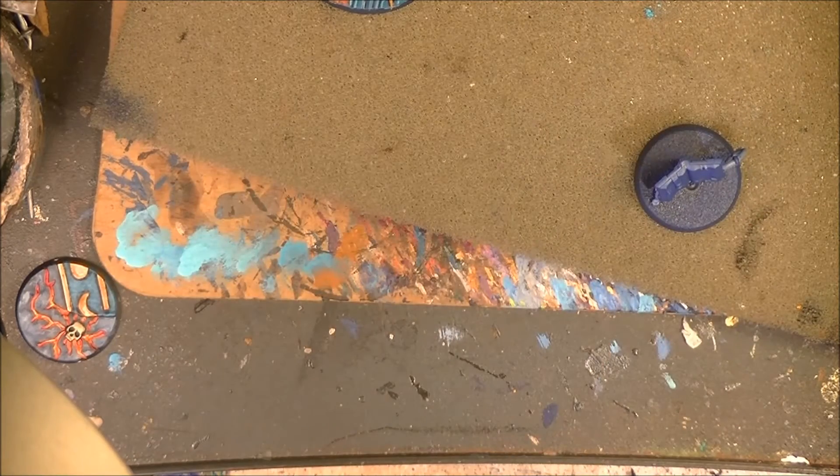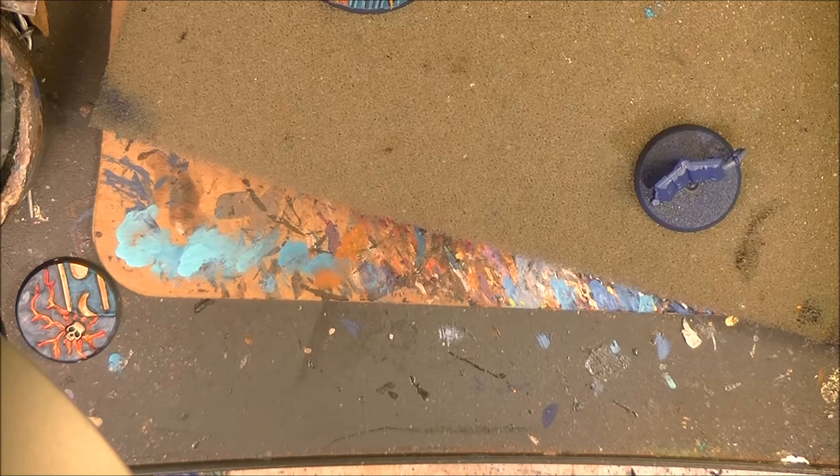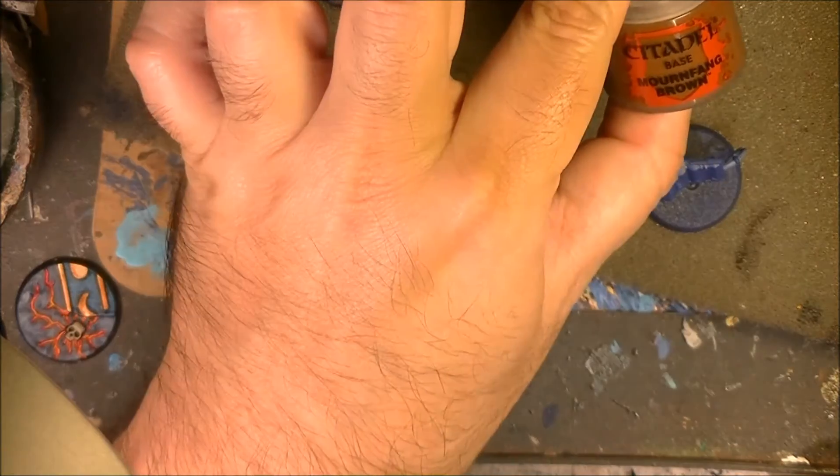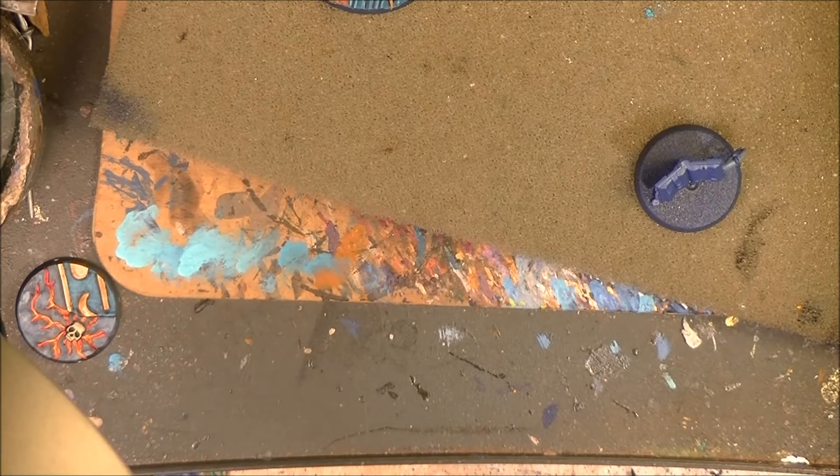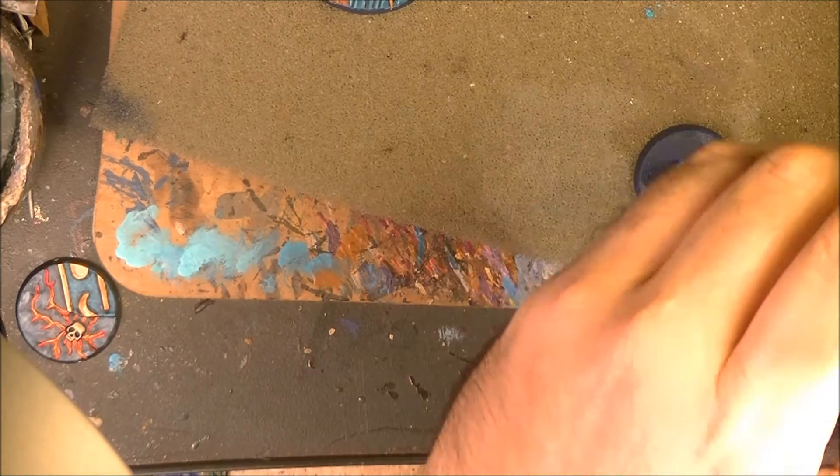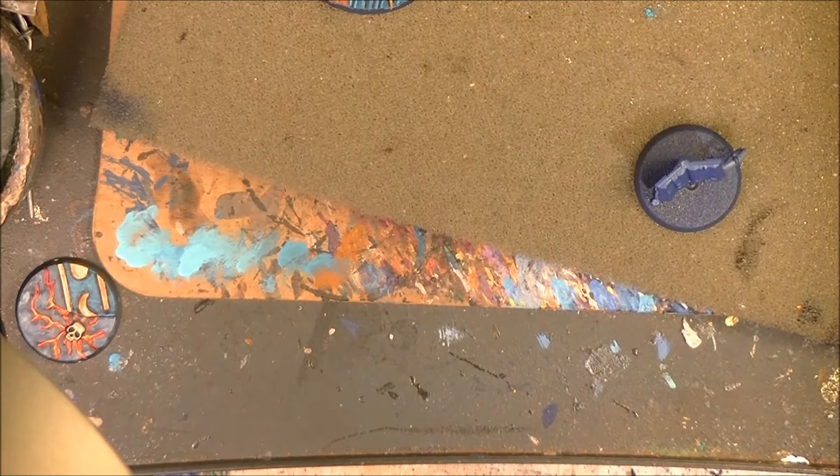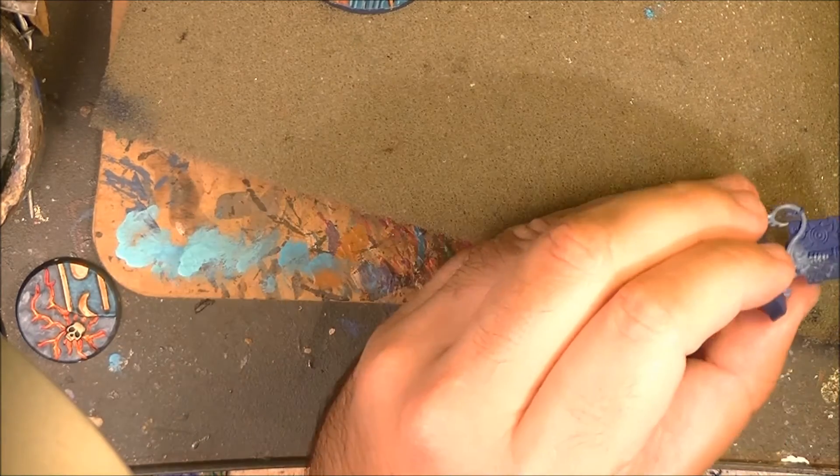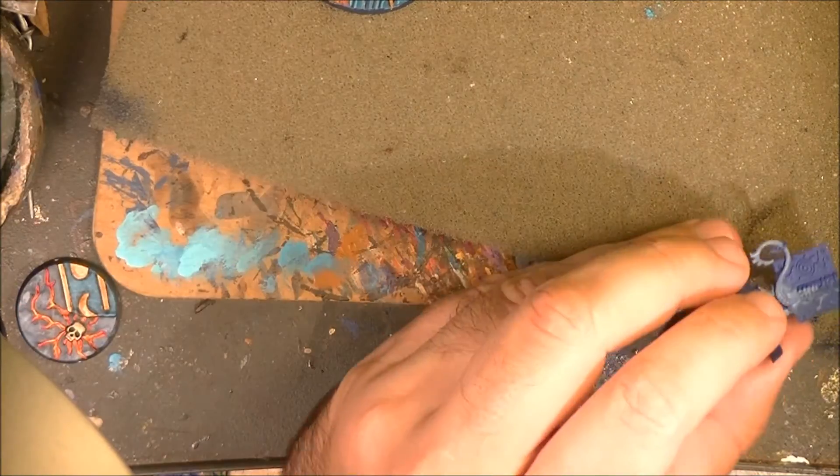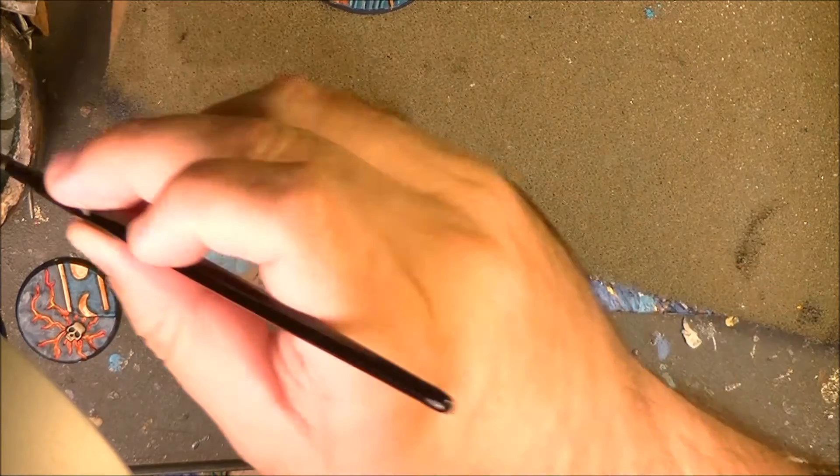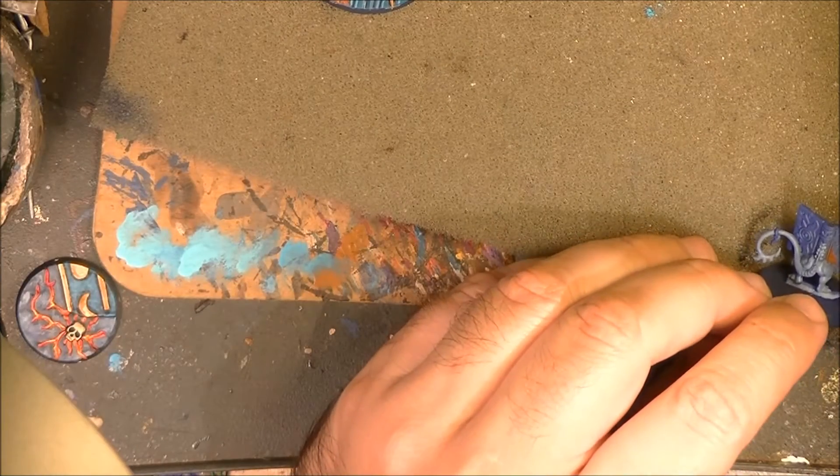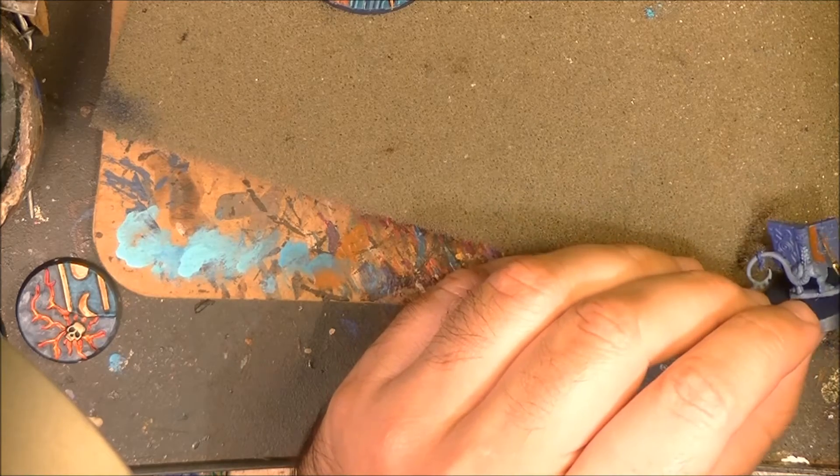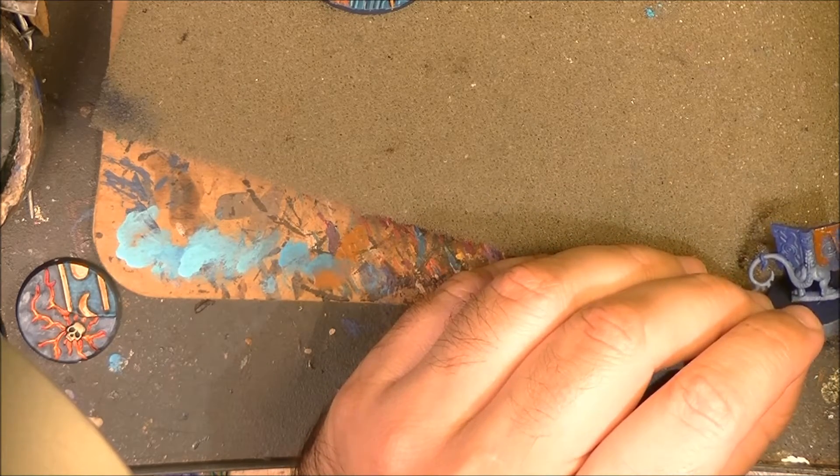So I will start with the cover and apply brown. I will apply this one, Mournfang Brown. It's a base brown, it will cover quite well on top of the blue. I primed them blue because I ran out of white when I was priming.